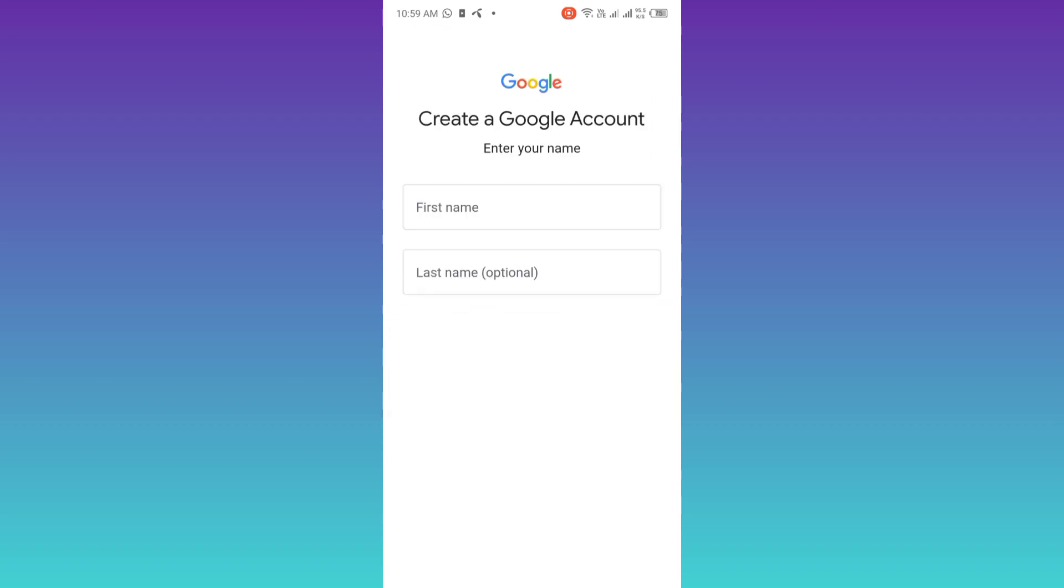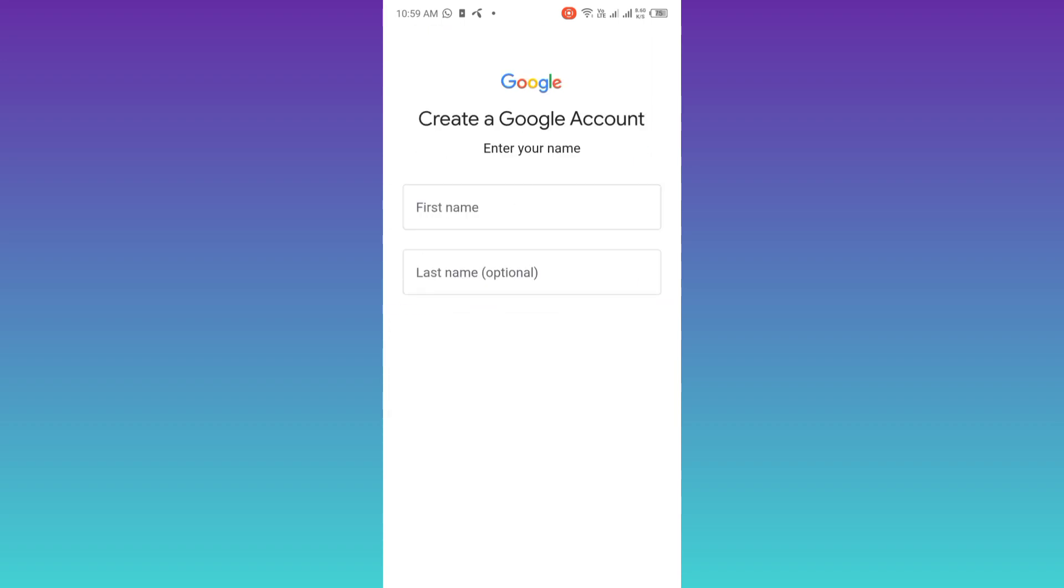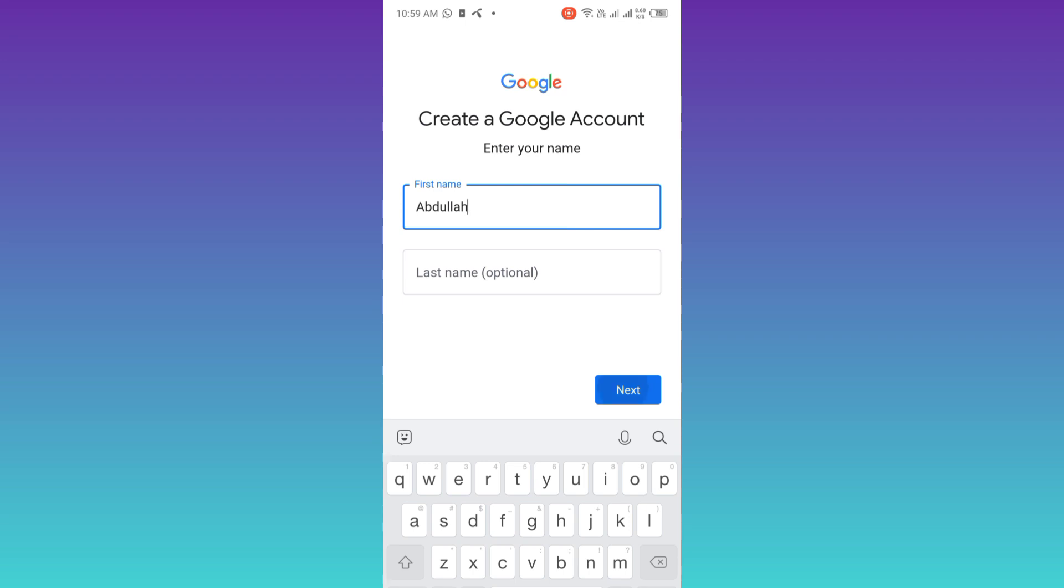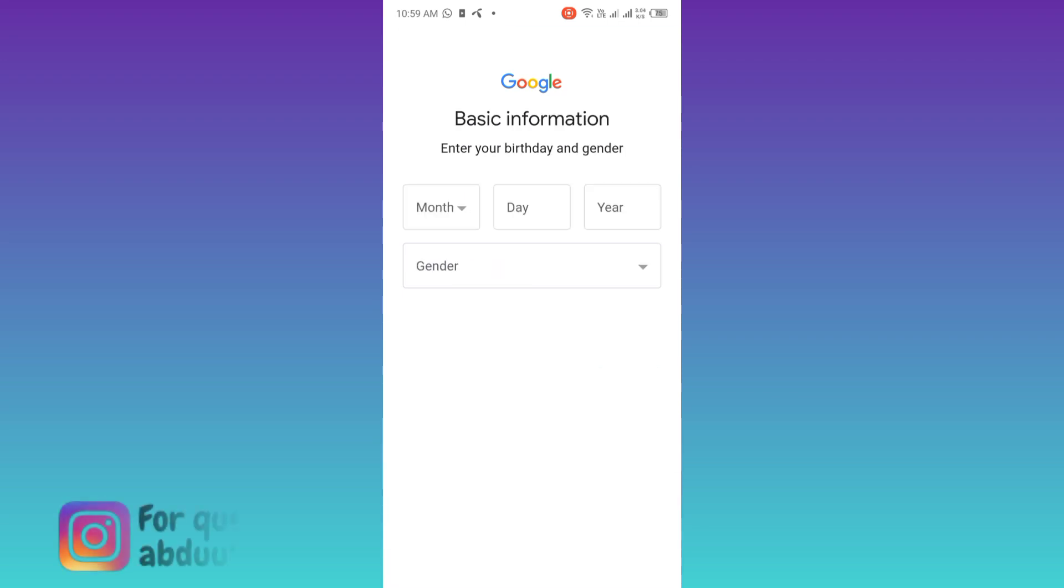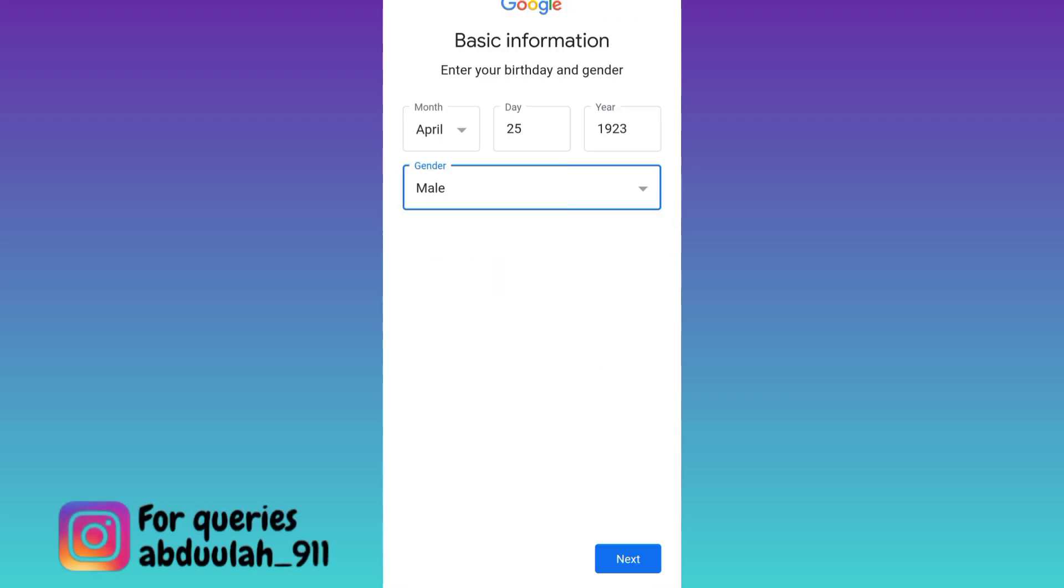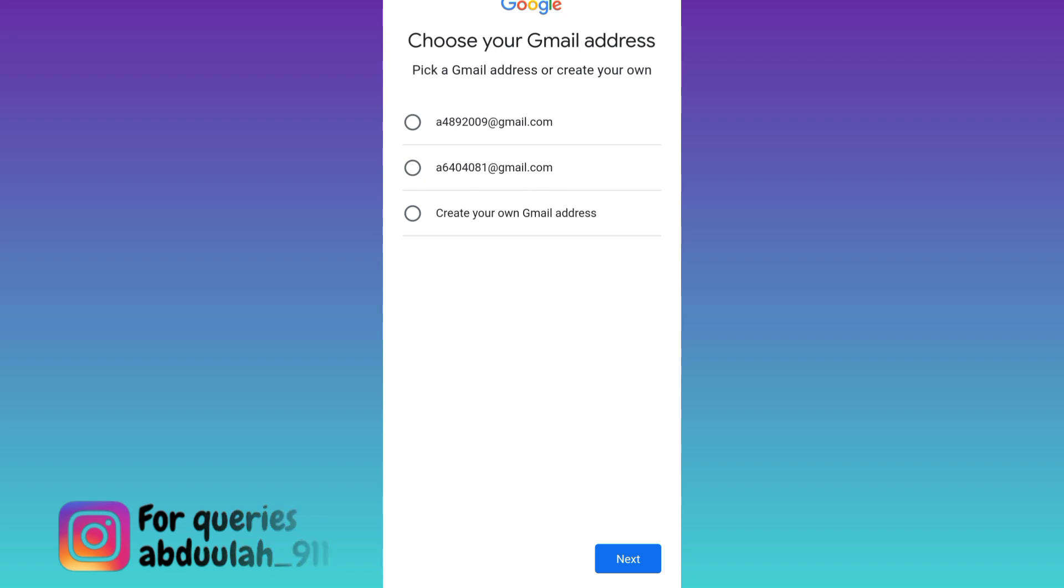Now enter your full name. Then click on next. Enter your date of birth and gender. Click on next. Now click on this option: create your own Gmail address.